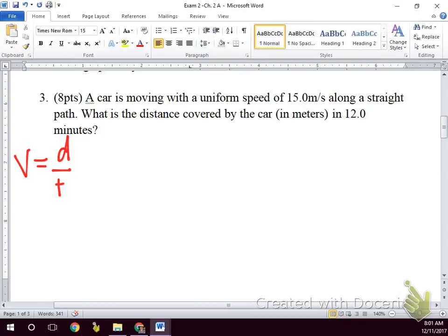If we start speeding up or slowing down, we have to use our kinematics equations, which have acceleration in them. Because acceleration means we're speeding up or we're slowing down. This equation only works when moving at constant speed — uniform speed — meaning it's the same throughout.